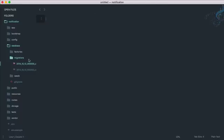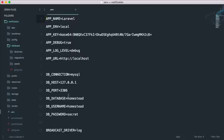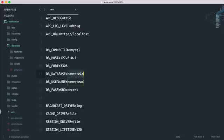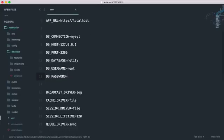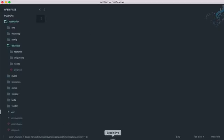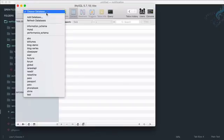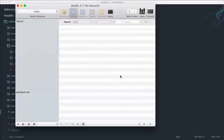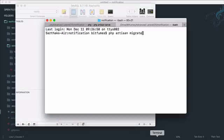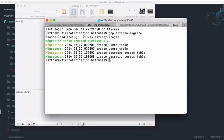We have the password reset and user table migrations. Before running migrate, configure the .env file to connect to the database. Set the database name to 'notify', username to 'root', and leave the password empty. Go to SQL Pro, create a new database called 'notify', then run 'php artisan migrate' — it is successfully migrated.